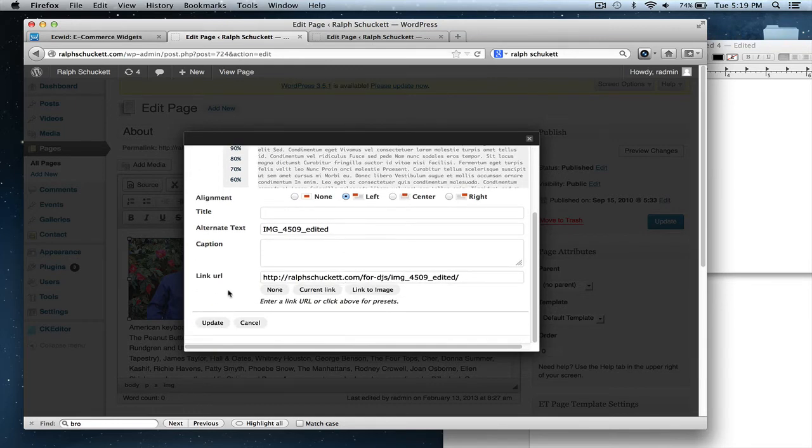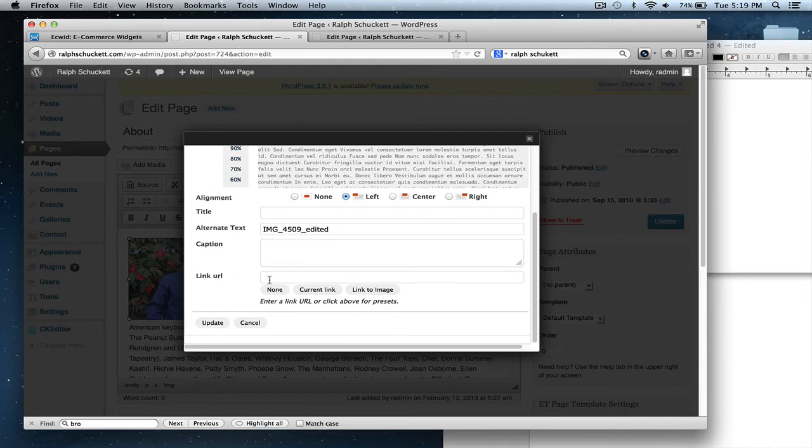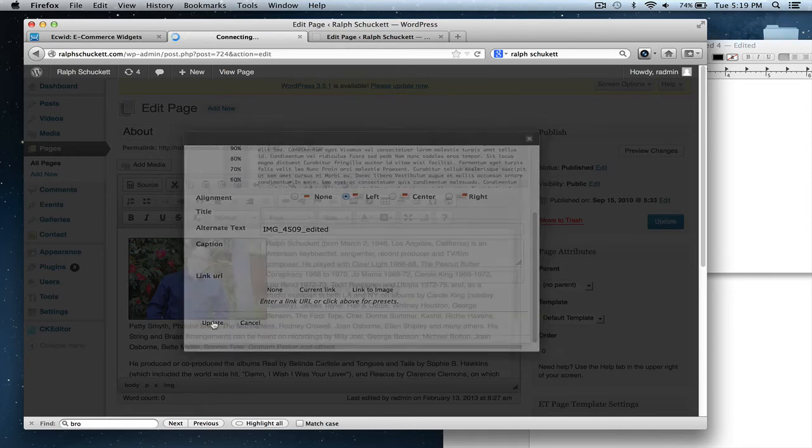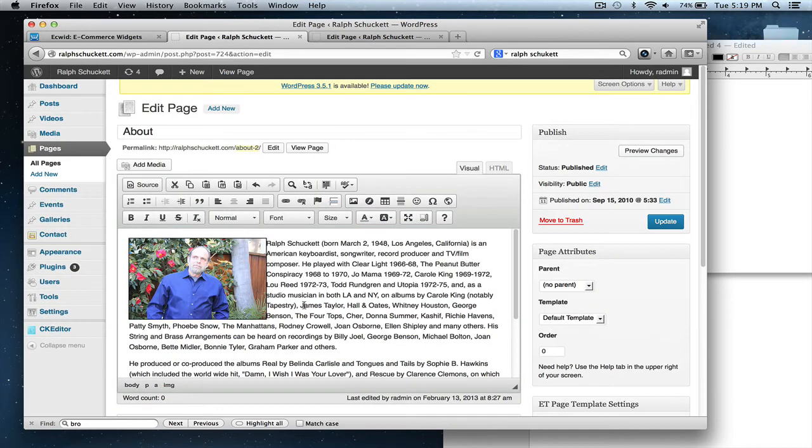And then you want to, I don't like to put a URL there. Just keep it none. And what that means is if you click on the picture, it will take you to the picture itself. You don't really need that. So do that.